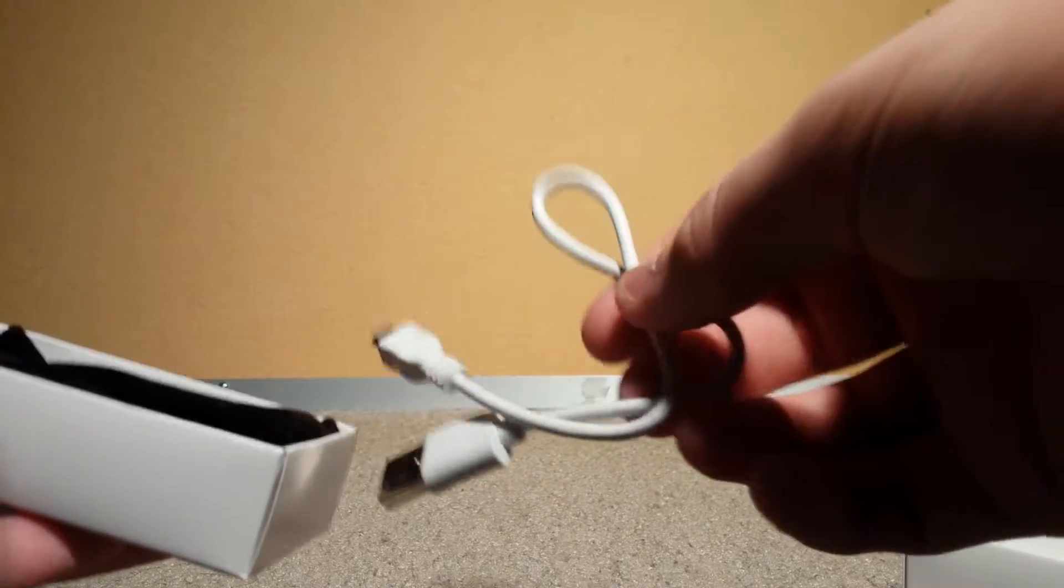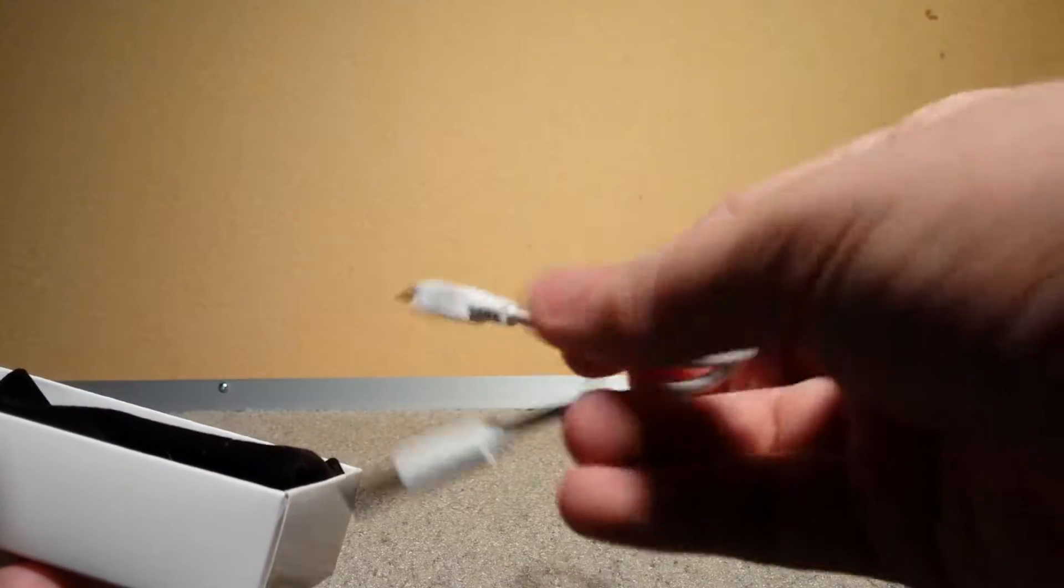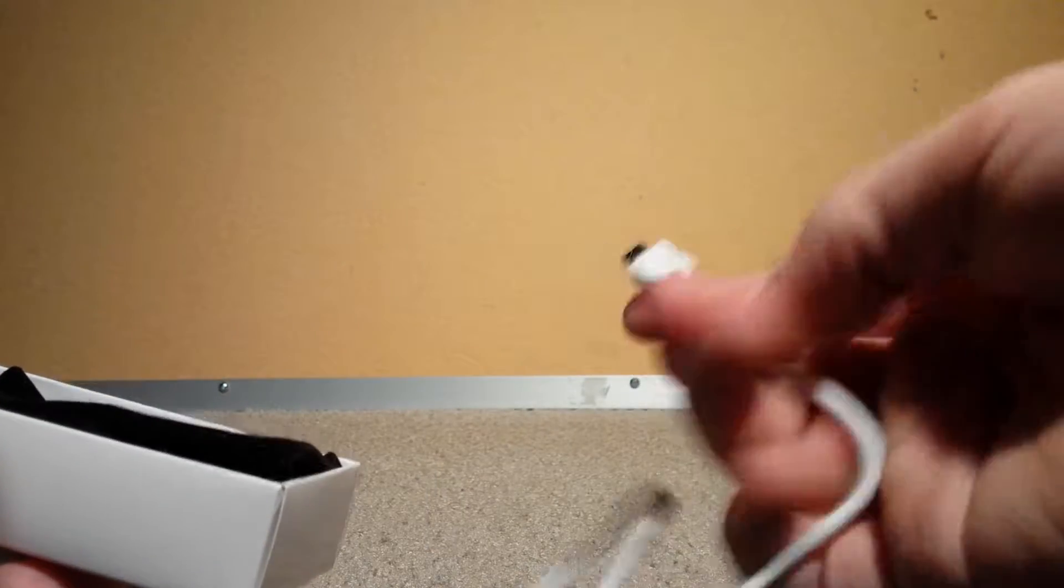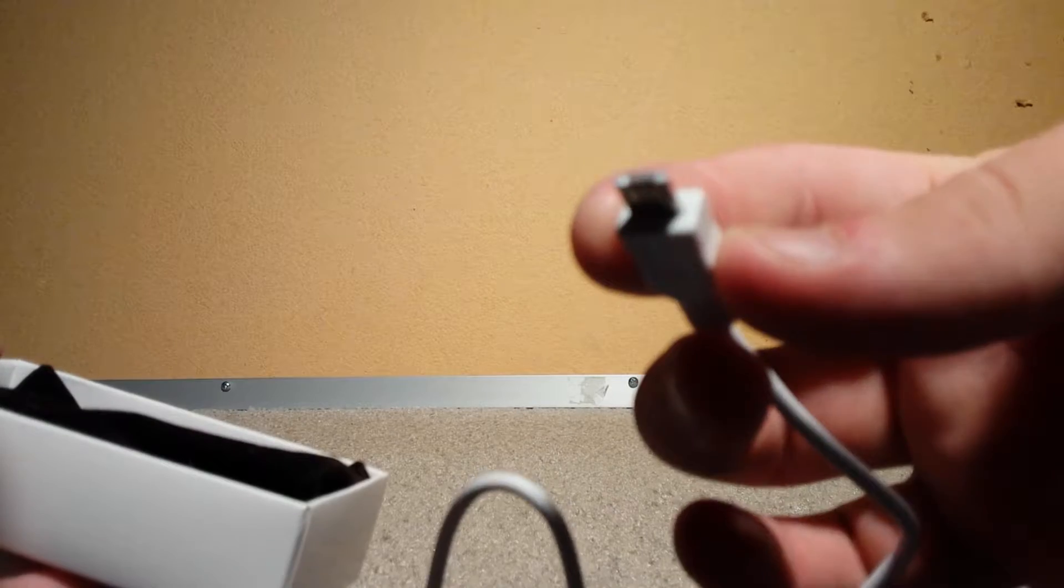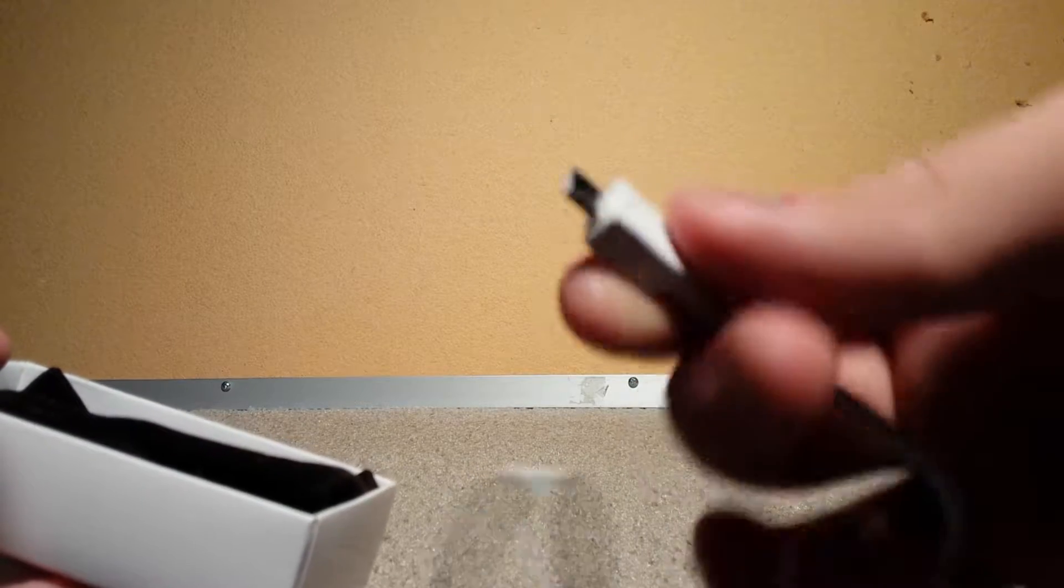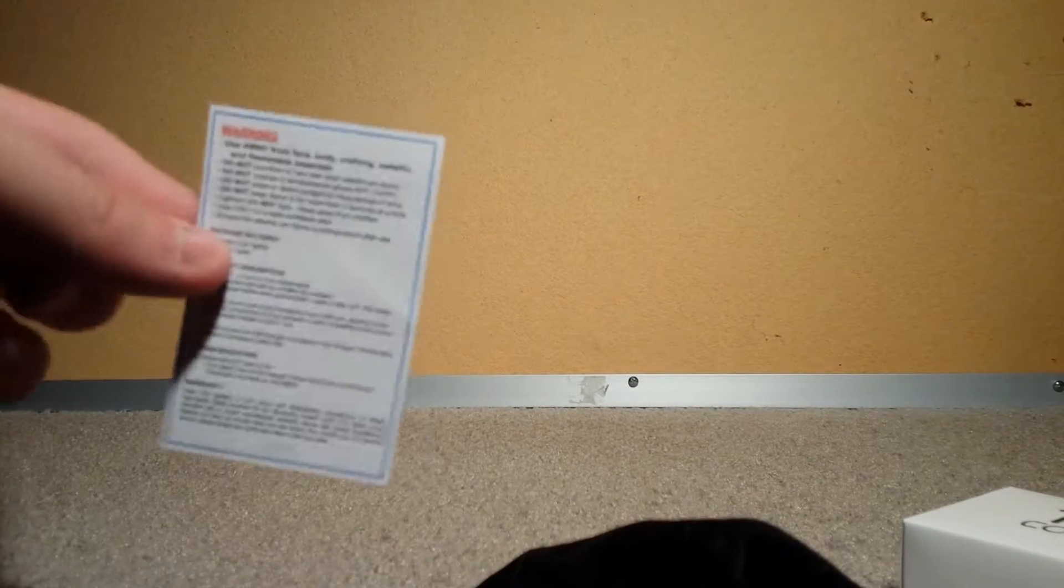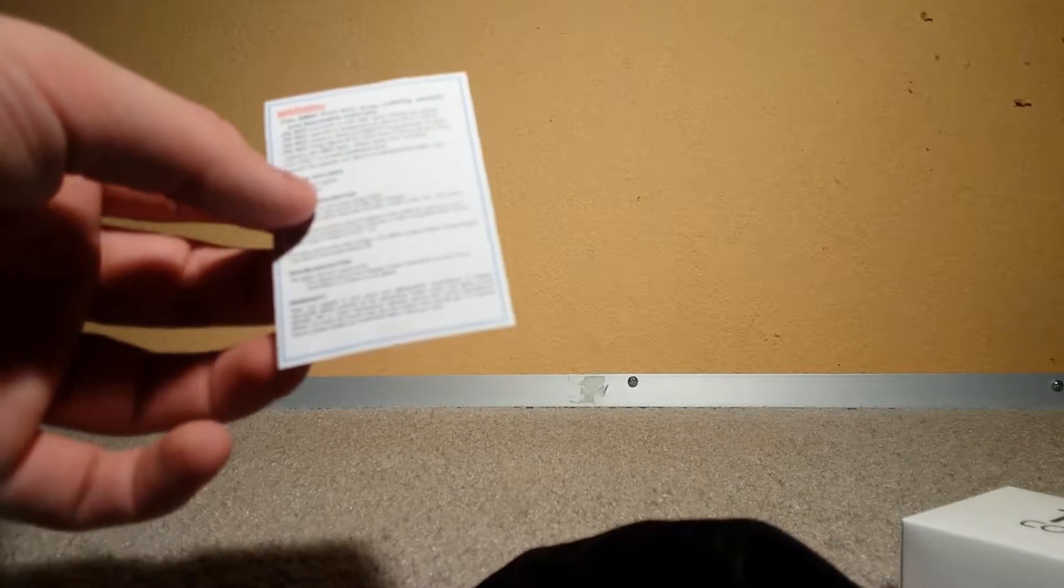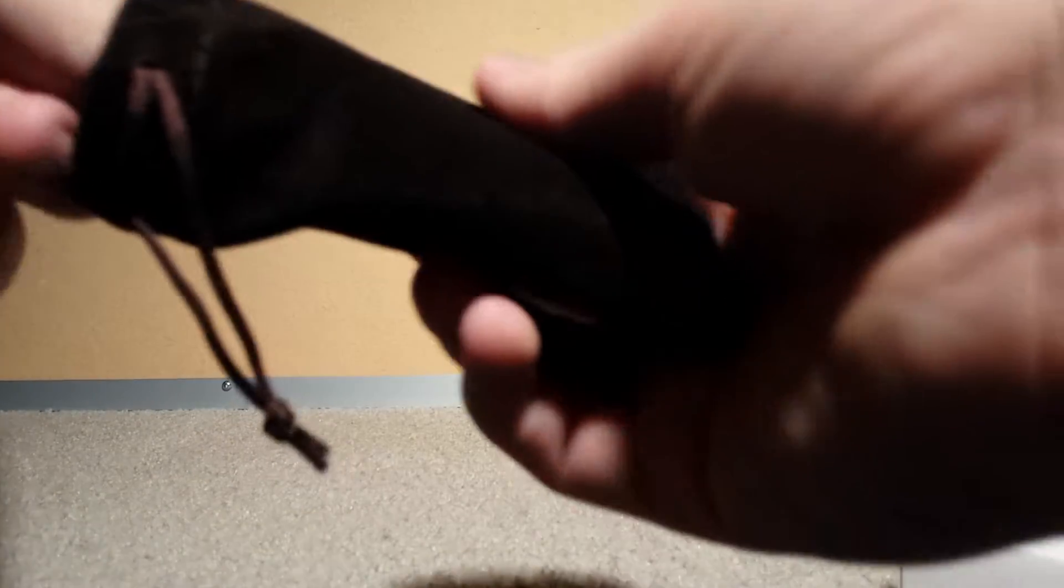It comes with its own cord, a Samsung Android type cord, and it comes with a little bag and little directions here. It's just the normal essentials: don't burn yourself, don't try to set anything else on fire inside your house, just be careful and be smart. Usually have your parents around just to make sure.